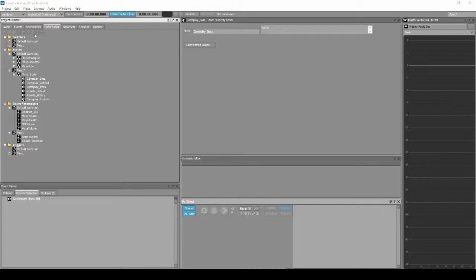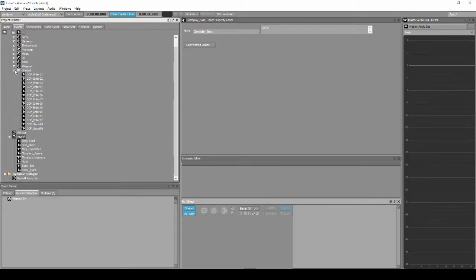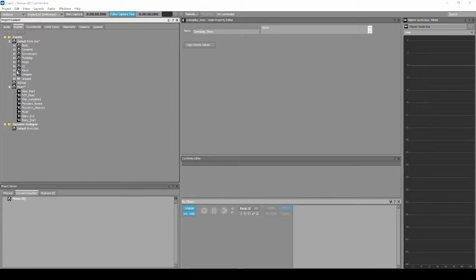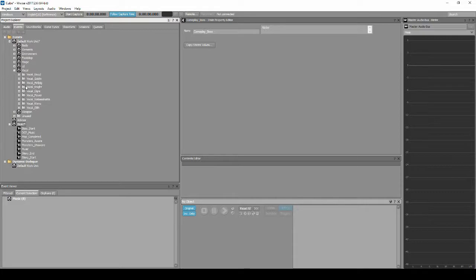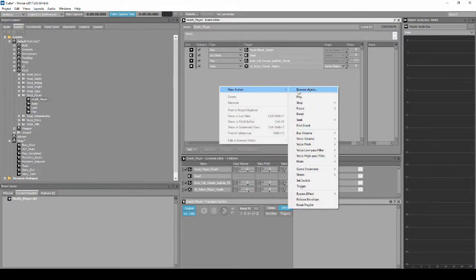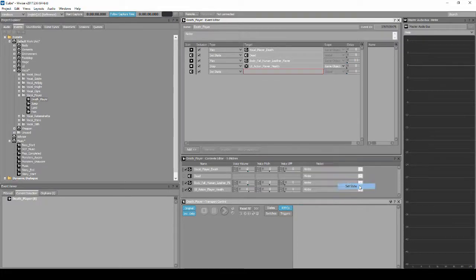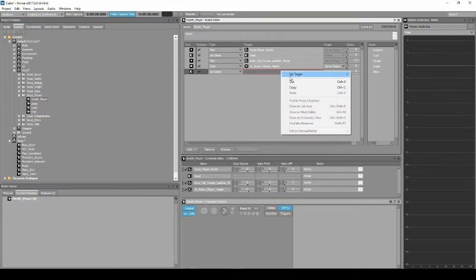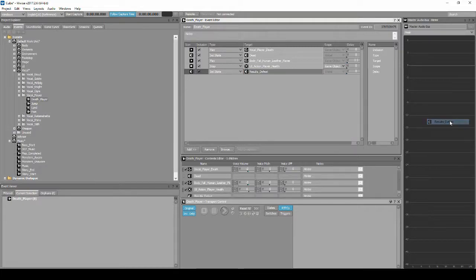Navigate to the Project Explorer Events tab. Locate and select the event called Death_Player. In the Event Editor list, right-click, then select New Action, States, then Set States. Select the new event action line, then right-click the empty box, then select Set Target: Music, Music_States, Results_Defeat.